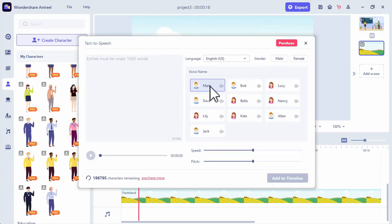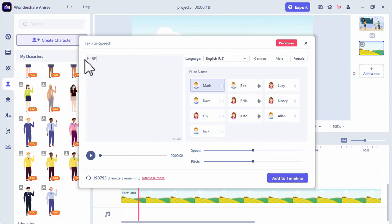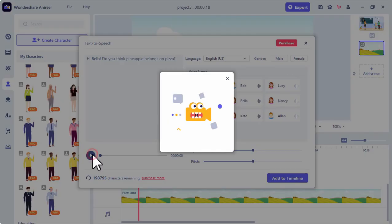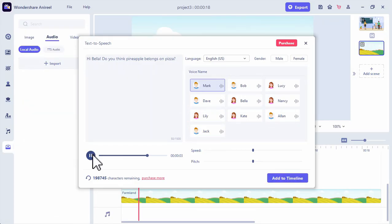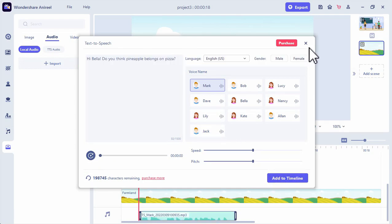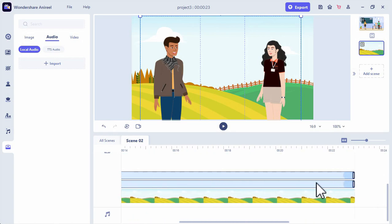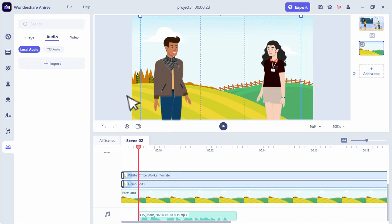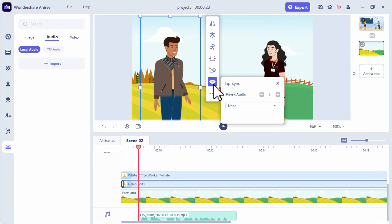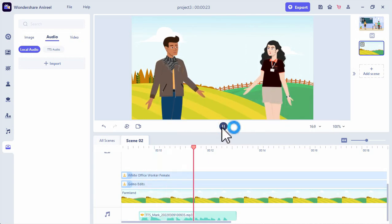Then type your text that you would like to transform to speech. Let's say: Hi Bella, do you think pineapple belongs on pizza? Now let's click the preview and see: Hi Bella, do you think pineapple belongs on pizza? If you're satisfied, then you can add it into your timeline. We can then adjust the characters for longer duration. Now let's lip sync the characters to the voice, same process as we did in the previous part.